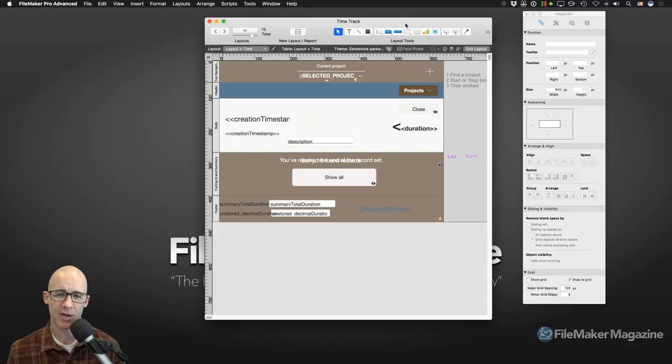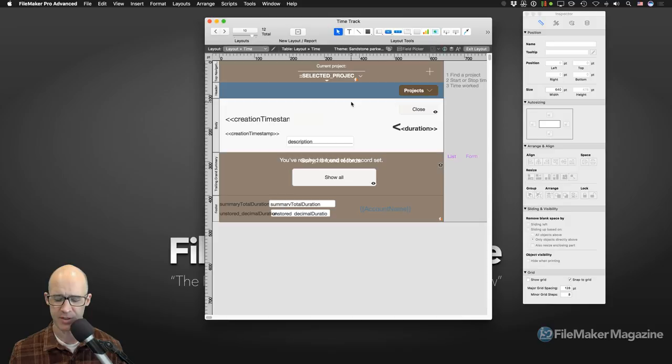Thanks for checking that out — I do have a part in FileMakerThemes.com. So let's take a look at our layout settings, or more precisely, our layout setup.